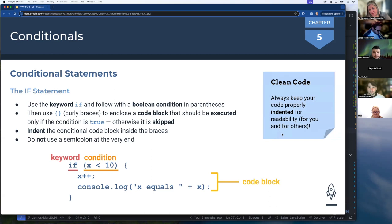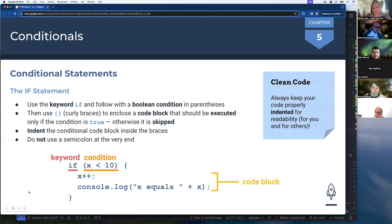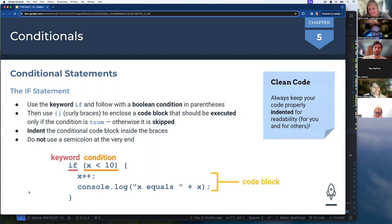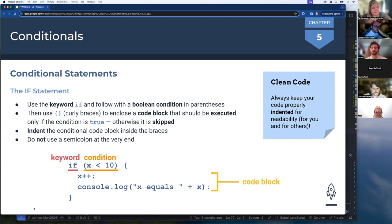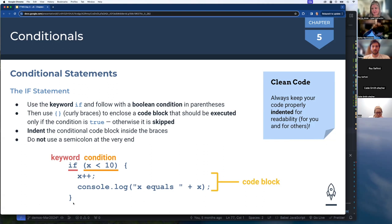Do not use a semicolon at the end of the if statement — just the closing curly brace. Lines of code inside the block still need semicolons like normal. For example: 'if (x < 10) { x++; console.log("x equals " + x); }' — if x starts at 5, it prints 'x equals 6'. If x is 12, the condition is false and the block is skipped entirely.